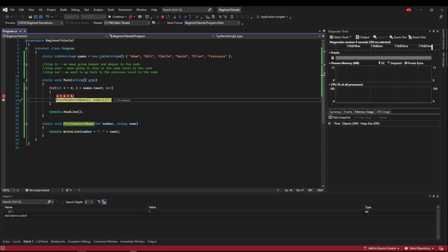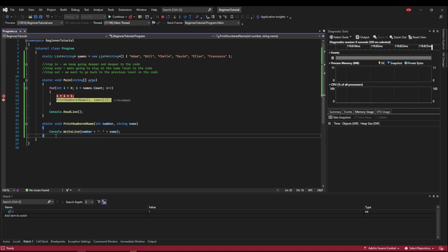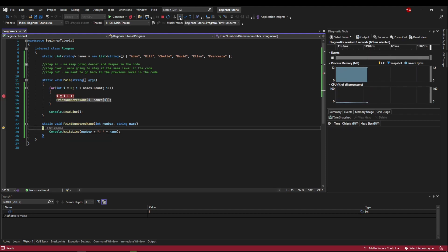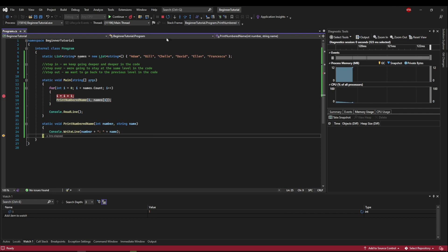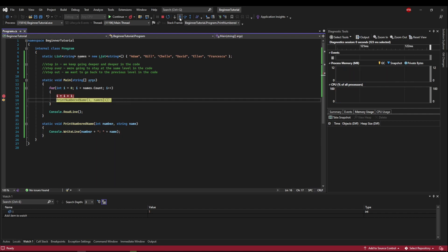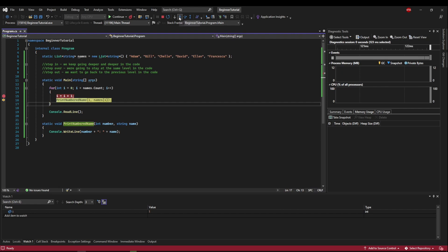But now we're on print numbered name, which has a deeper scope, which is this method body right here. So if we hit step into, it's going to step into this method and crawl through its code. And if there was another method call in here, it would keep going into each method call, going deeper and deeper until you hit it. And then it'll pop back out to where you started, and then keep going.